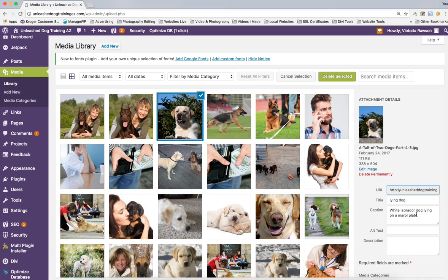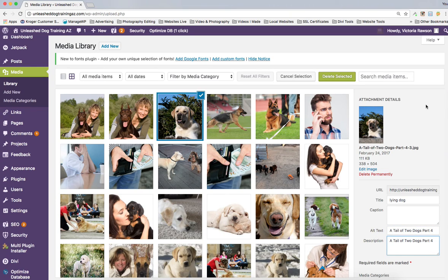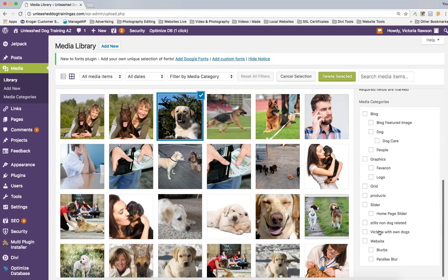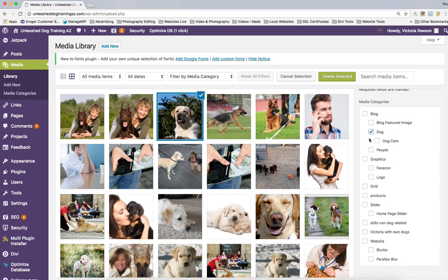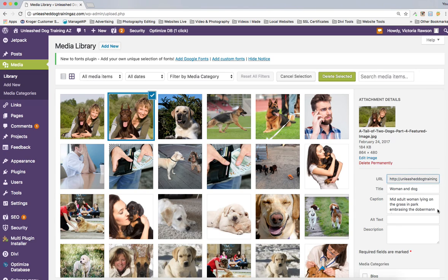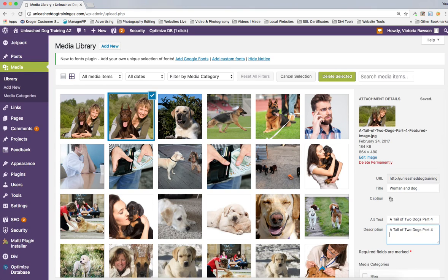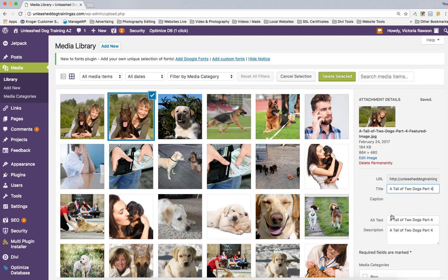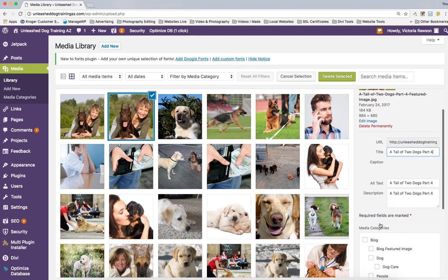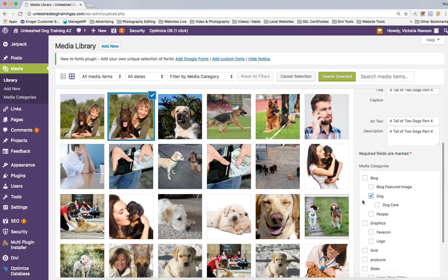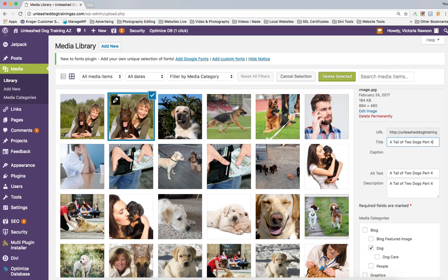Moving right along — again, get rid of the caption if there's one that followed. Put the title in the alt text field, put it in the description, and you can see that it saved it. Then put it into the 'dog' category. For the next image, make sure the caption comes out. Put the title in, put it in the description, and in the title field too. That's your alt tag — alternative text. Then put it into 'dog' and click into the gray area to accept.